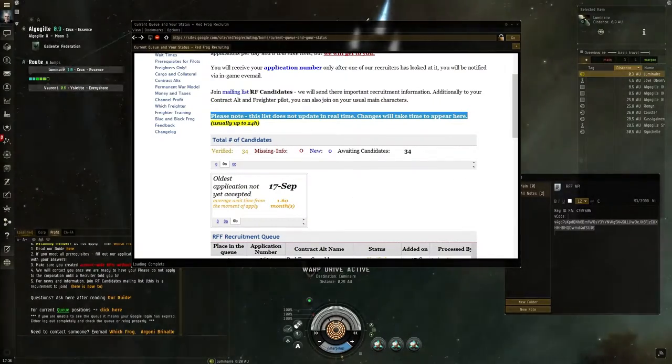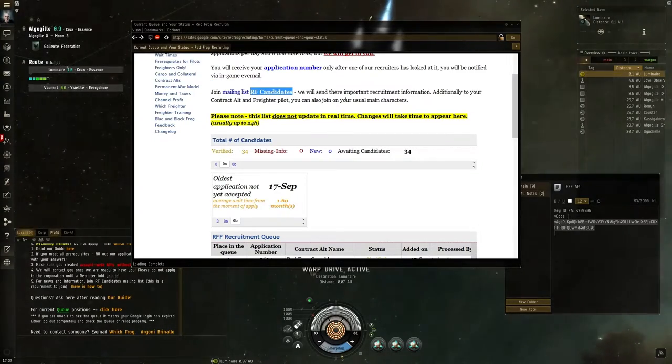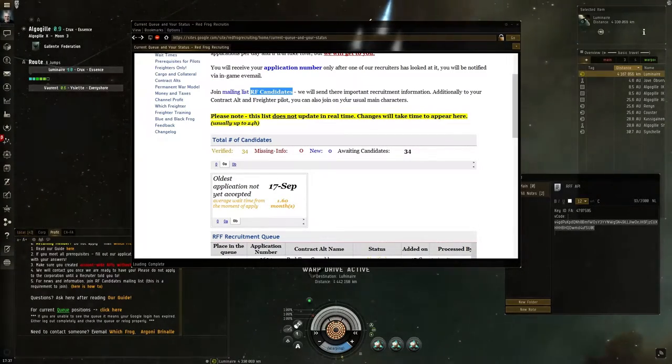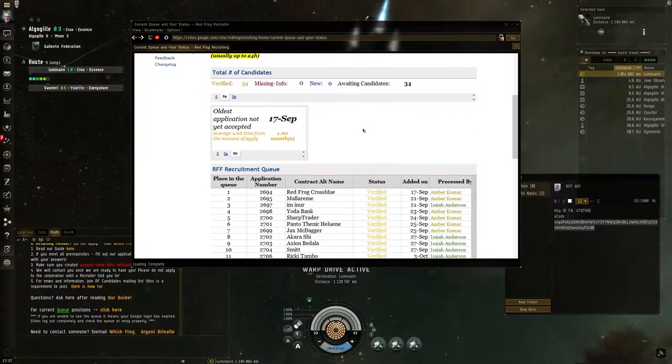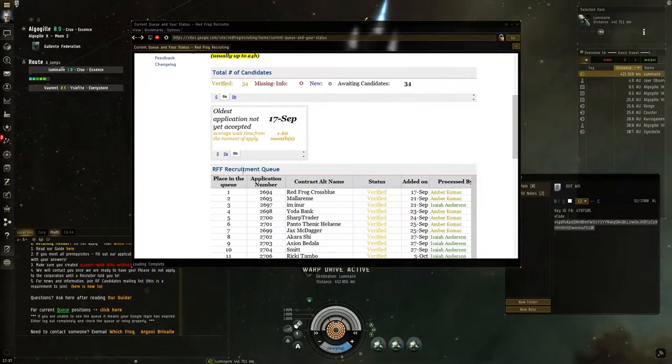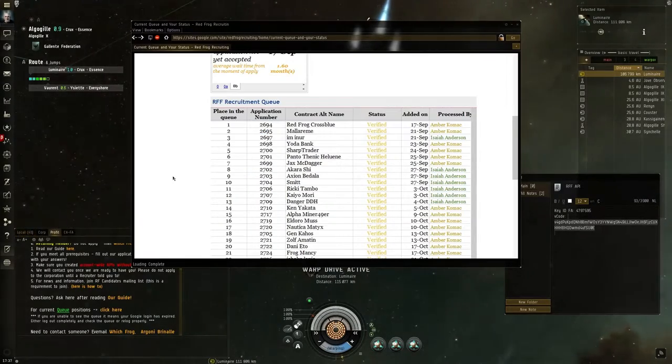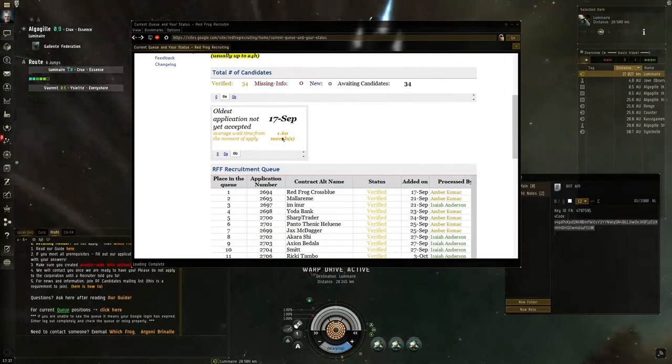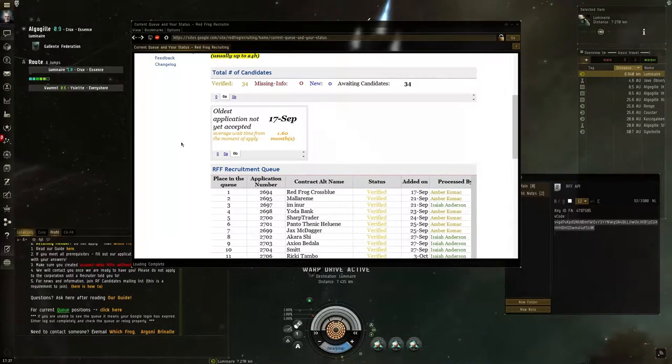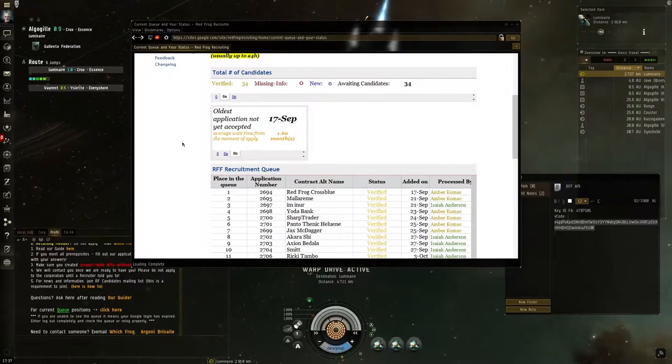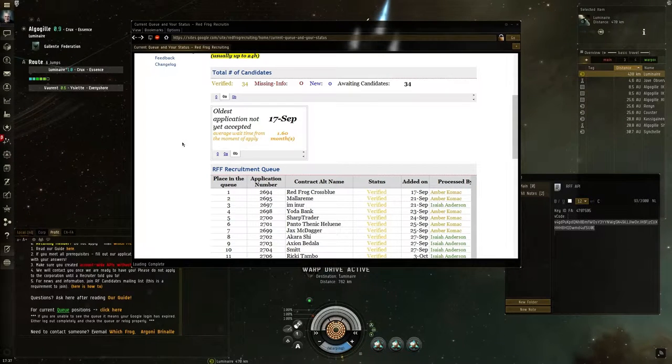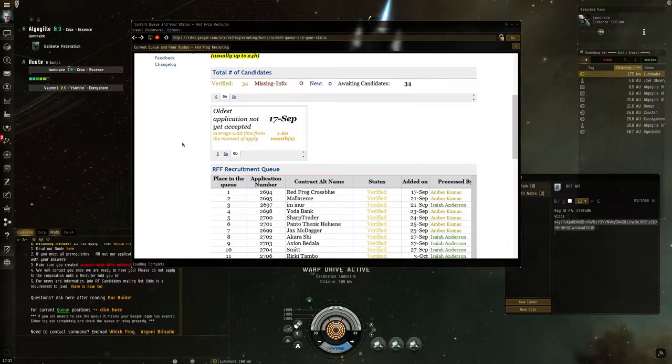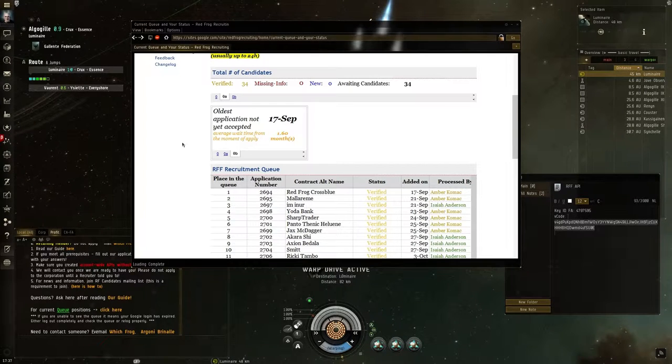You also can join the mailing list for candidates. They send a mail when a wave of candidates has been accepted, so you stay up to date with what happens. But as you can see, it can take 1.6 months at the moment, which isn't too bad. I've seen 3 months of waiting time before you can get in. Yes, it can be a long wait, but it's worth the time in my opinion.